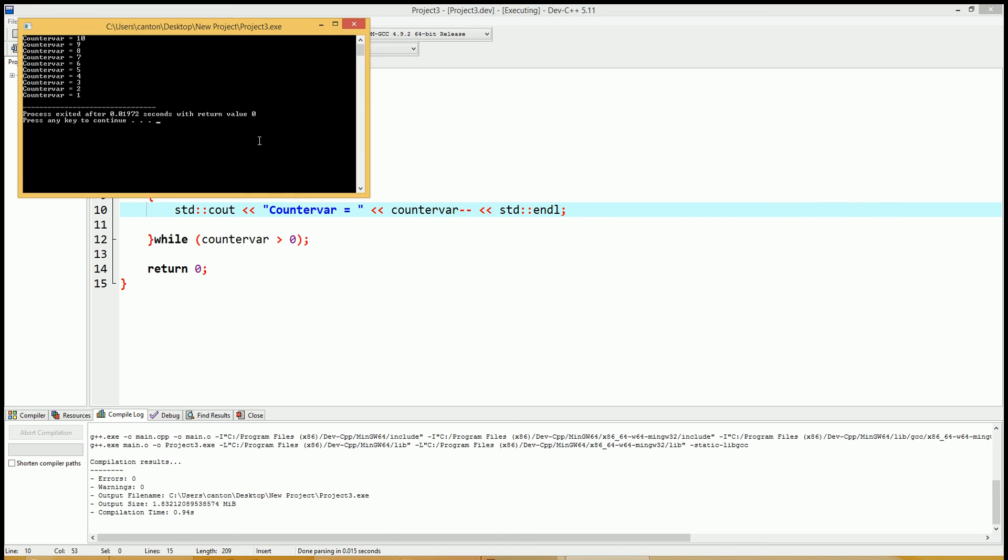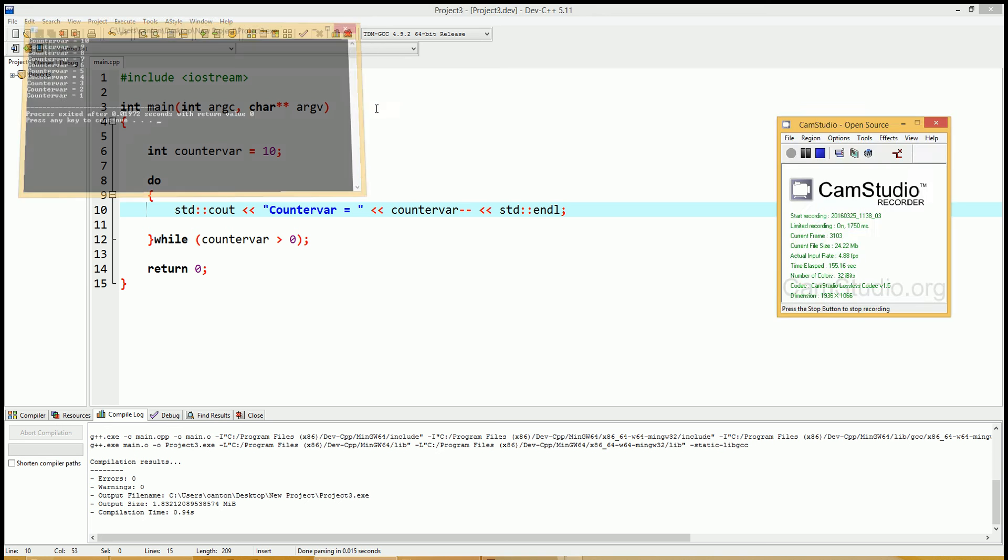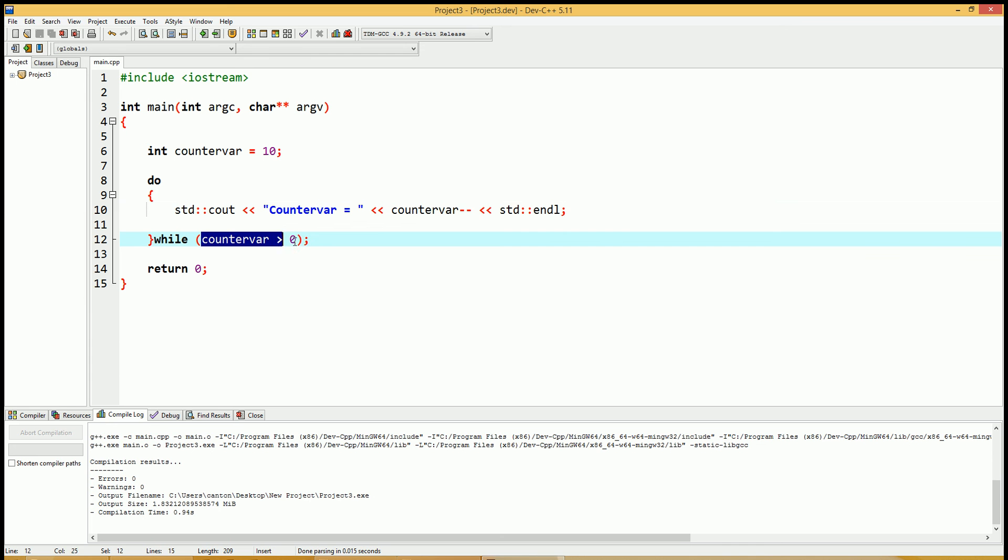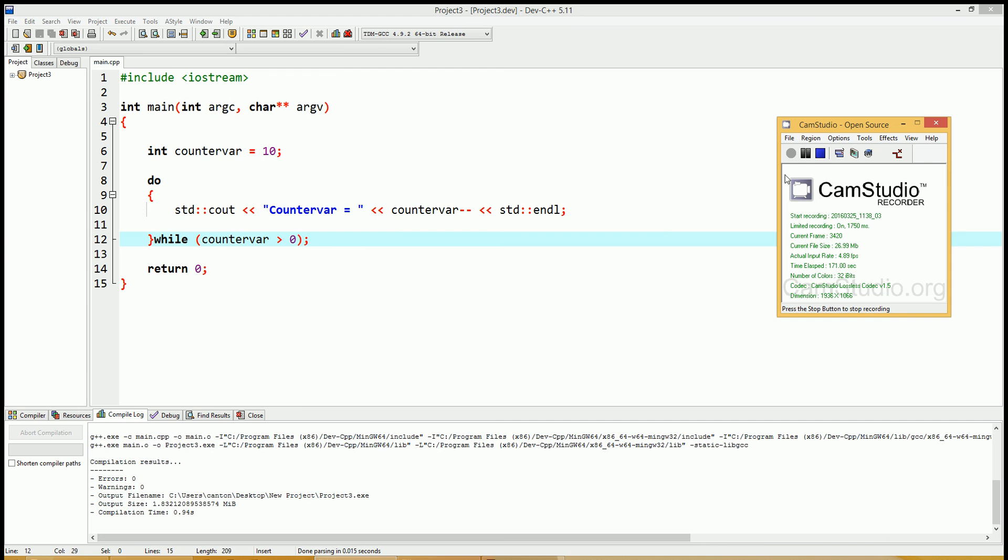It starts with number 10. So this time, it'll actually print the 10 and then subtract 1 from the counter variable. This is your standard do-while loop. You can have multiple conditional statements, which we'll talk about in another video. I hope you enjoyed this video, and I'll see you on the next one.